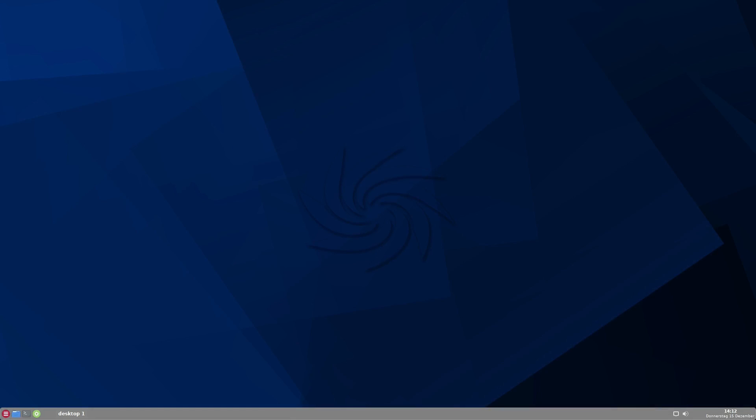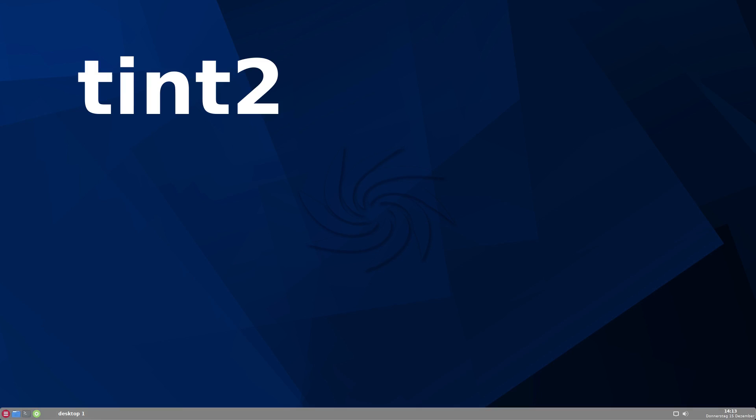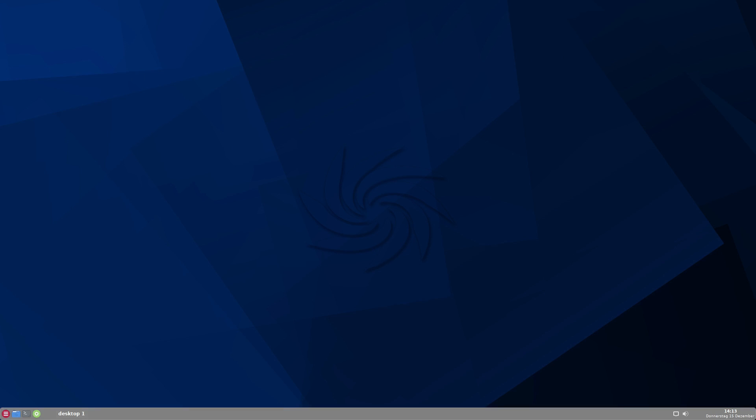Hello and welcome to Joe Loves Linux. Today I want to show you a fantastic panel for Linux.